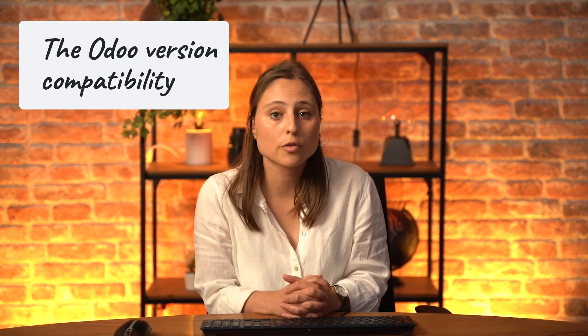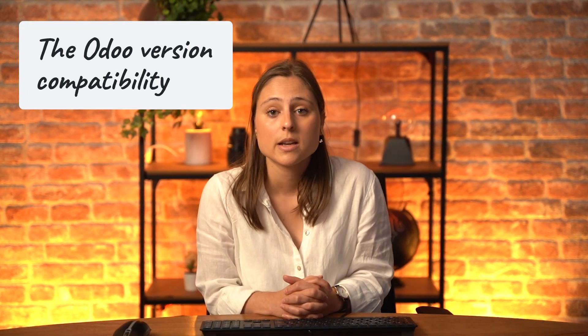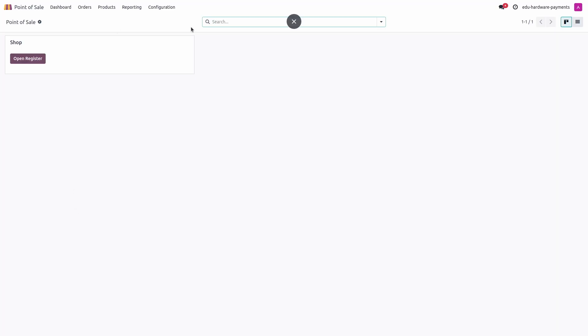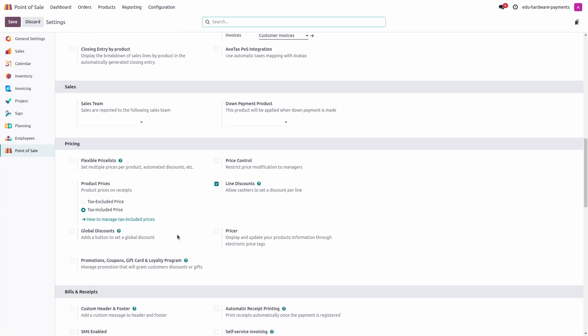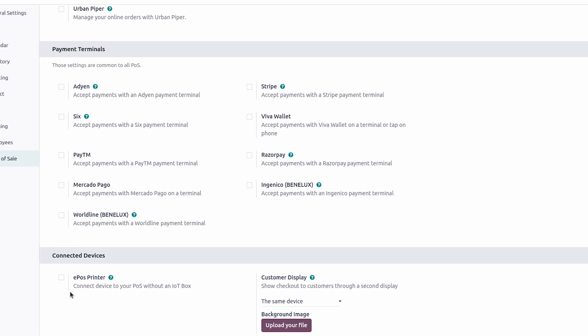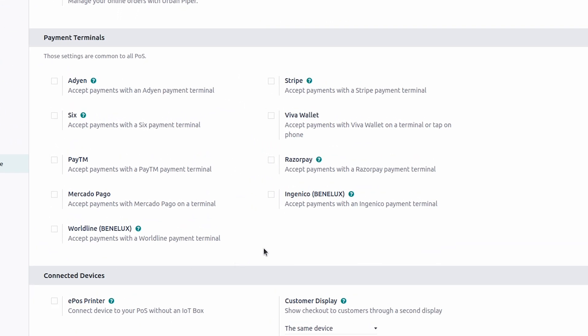Lastly, the version of Odoo is also important. Ensure that the payment provider integration is supported in your version. You can verify this directly in your database by reviewing the POS settings. Here in the configuration of my point of sale settings, if you scroll down, you will see the payment terminal section where you can verify if the payment provider is compatible in your version.